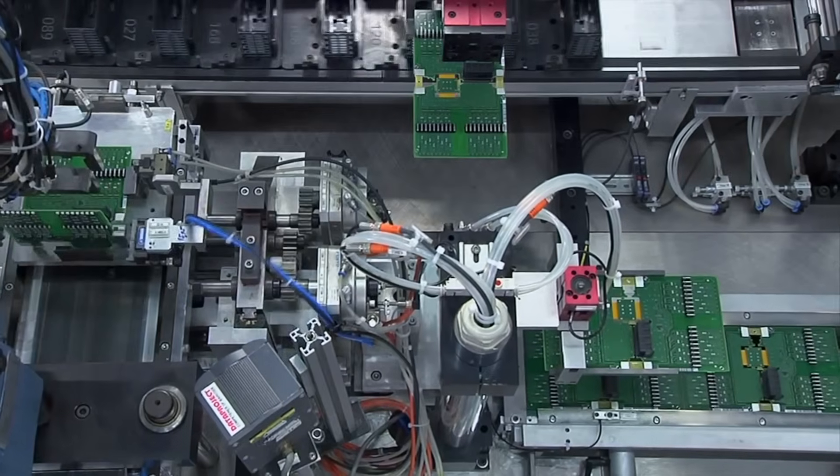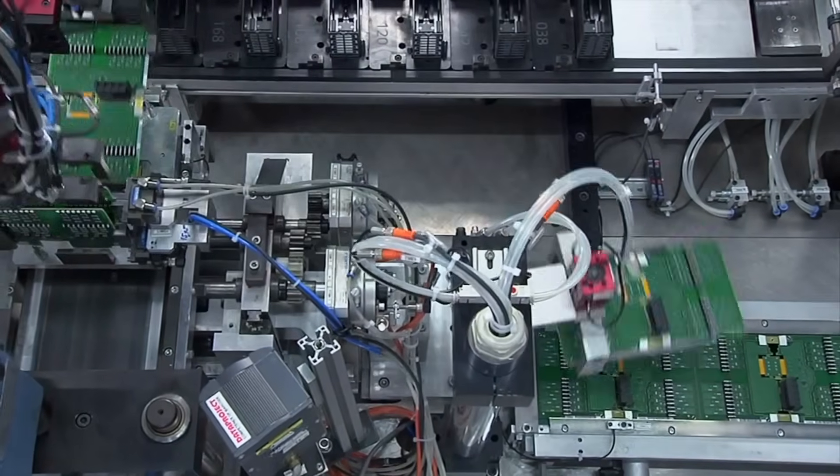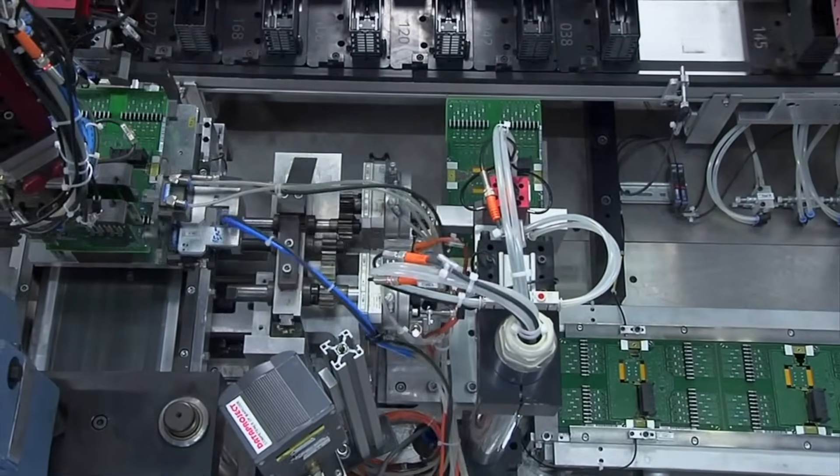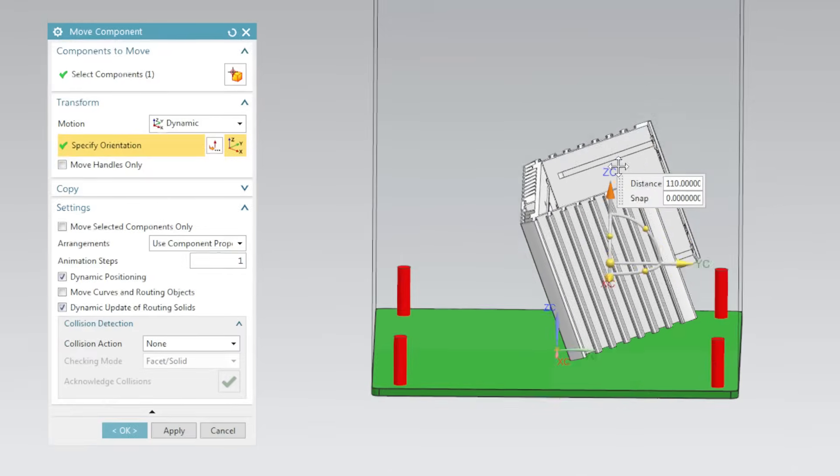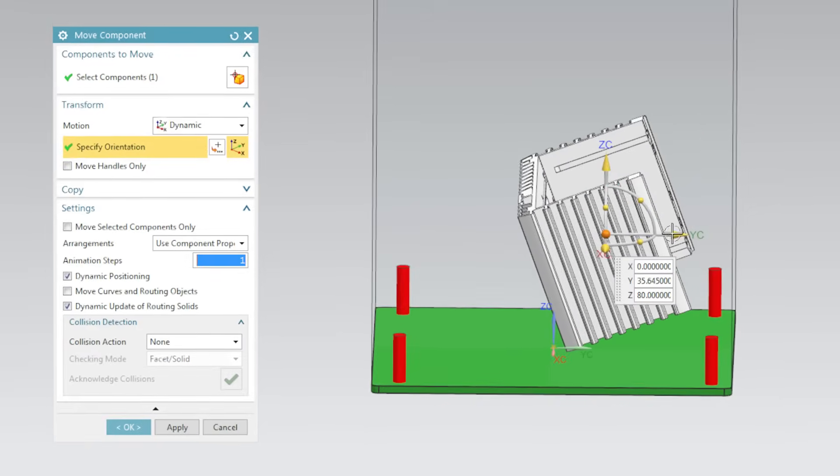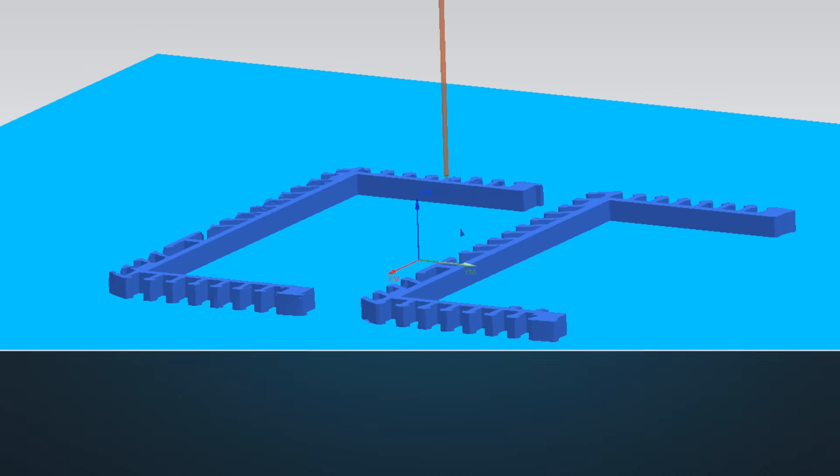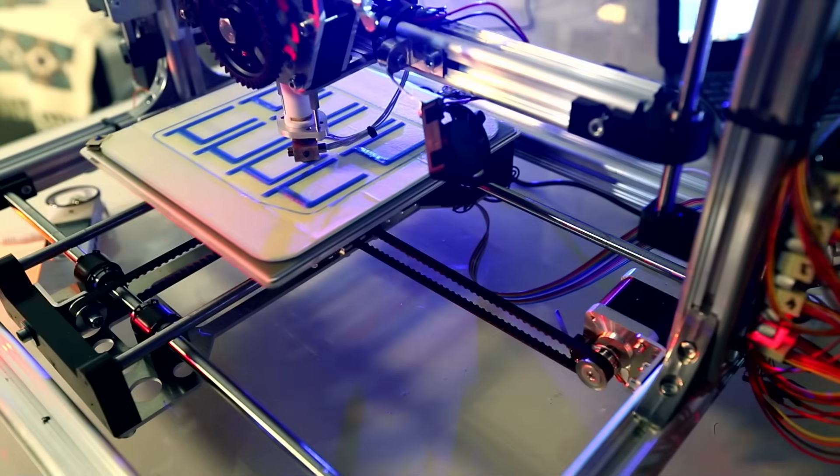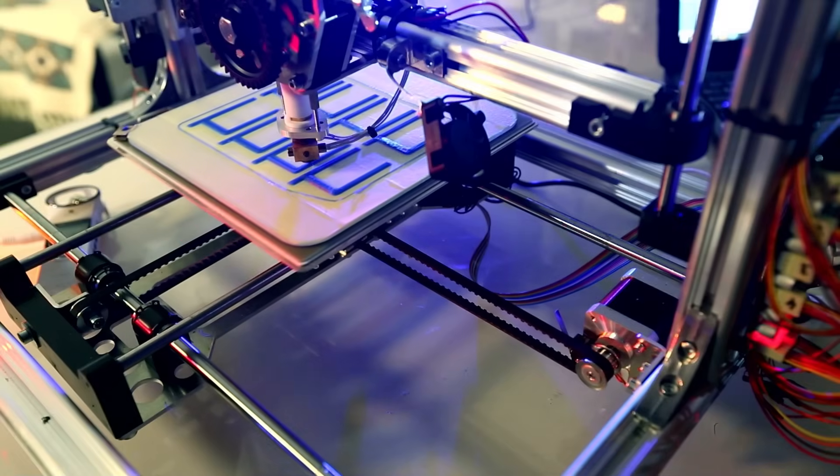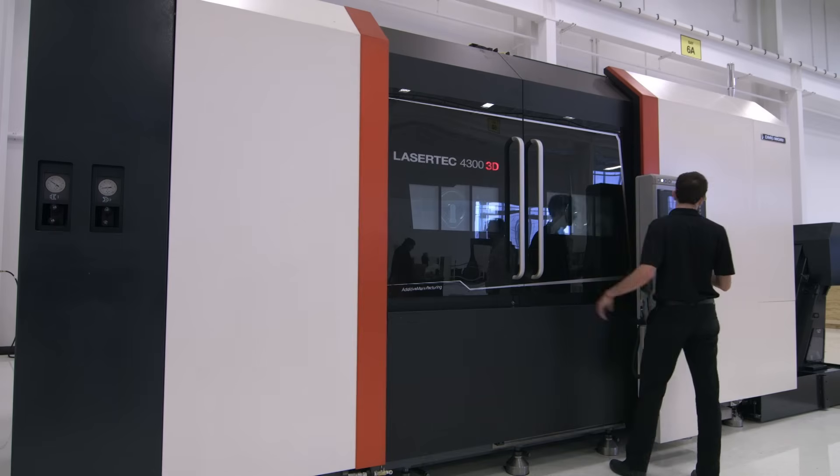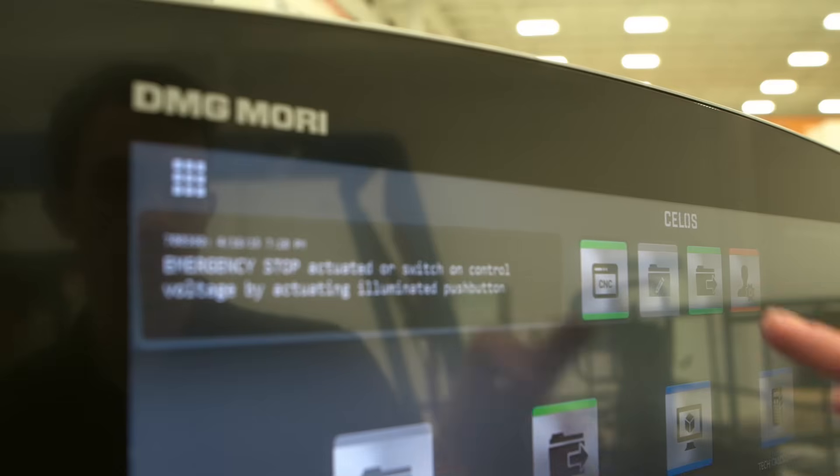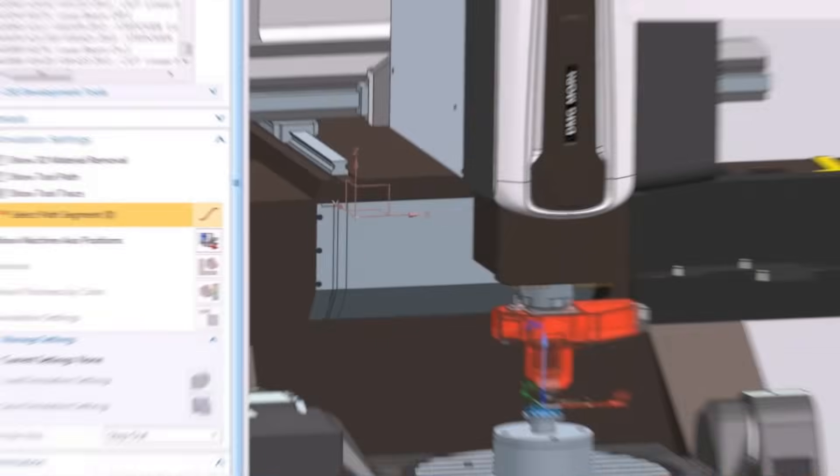Prove out automation performance, 3D print real products, and achieve closed-loop manufacturing.